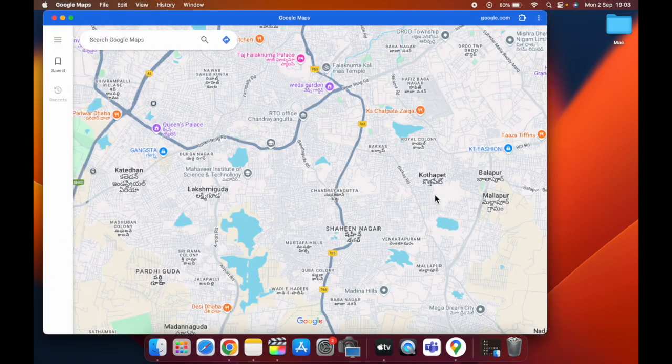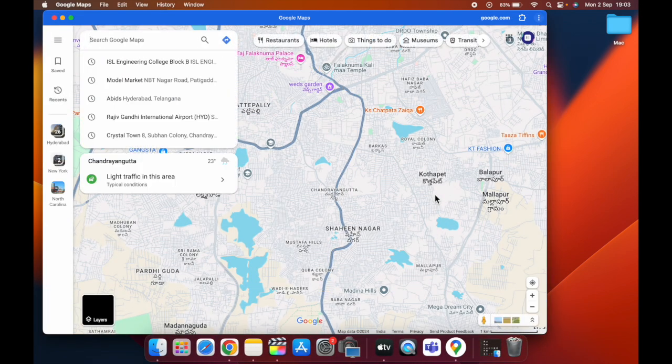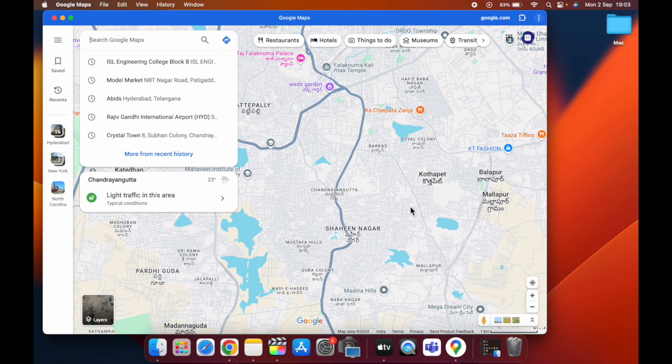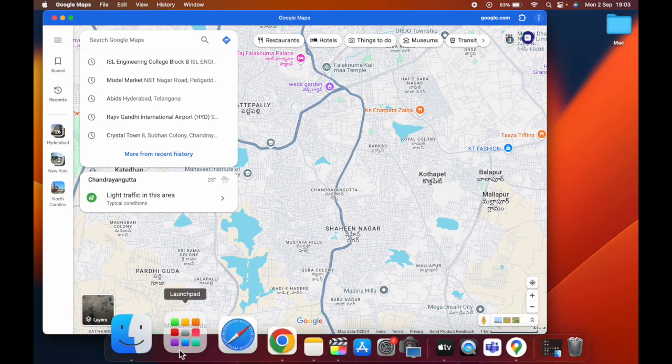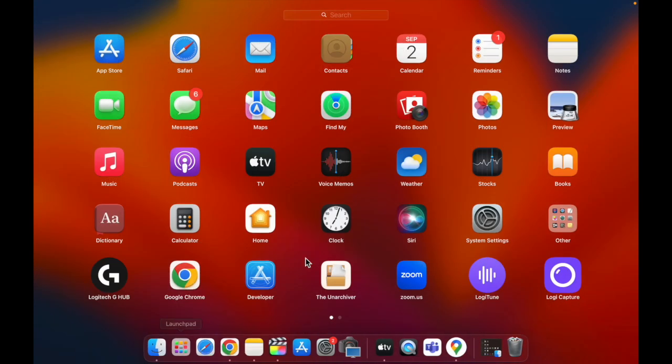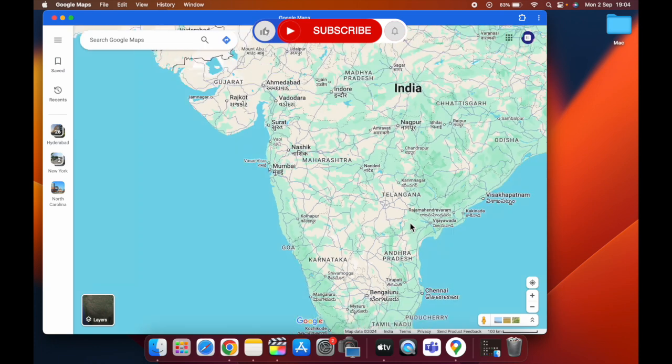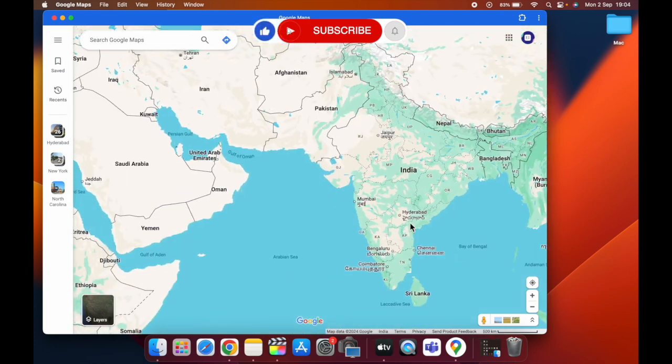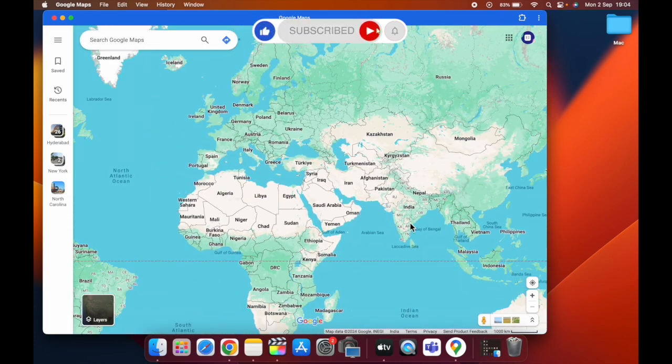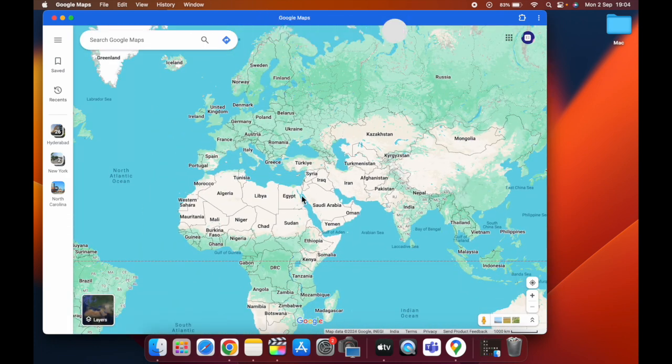You can also open the Launchpad where you can find Google Maps. That's it for this video. For more videos like this, subscribe to iOS Droids.